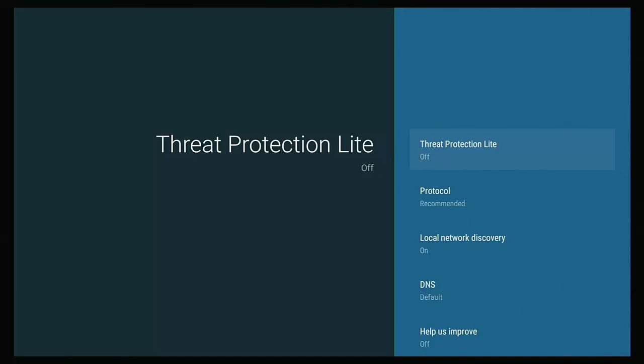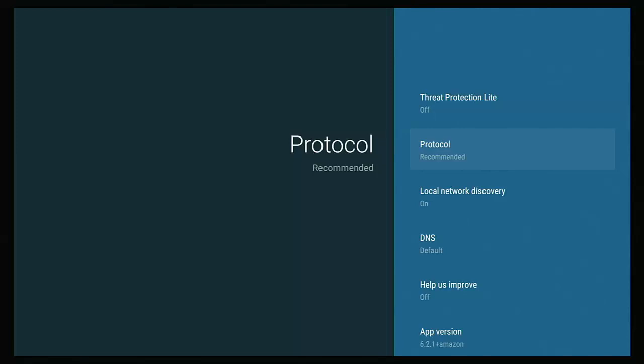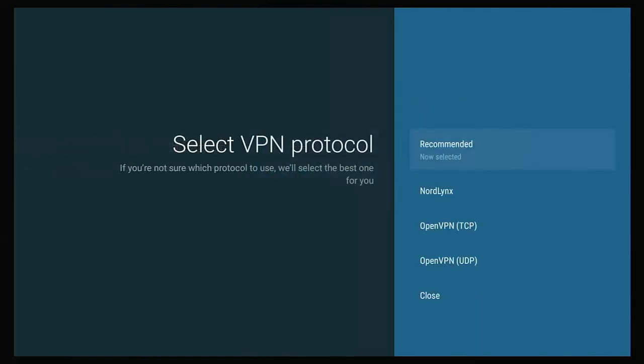So make sure that threat protection is off, whether it be the light version or the full version. Go down to protocol and you'll probably find yours is set to recommended. Now let's just go into that and see what options we've got. On the fire TV stick and fire TV cube and Android TV, we've got Nord links, open VPN in brackets TCP, open VPN in brackets UDP.